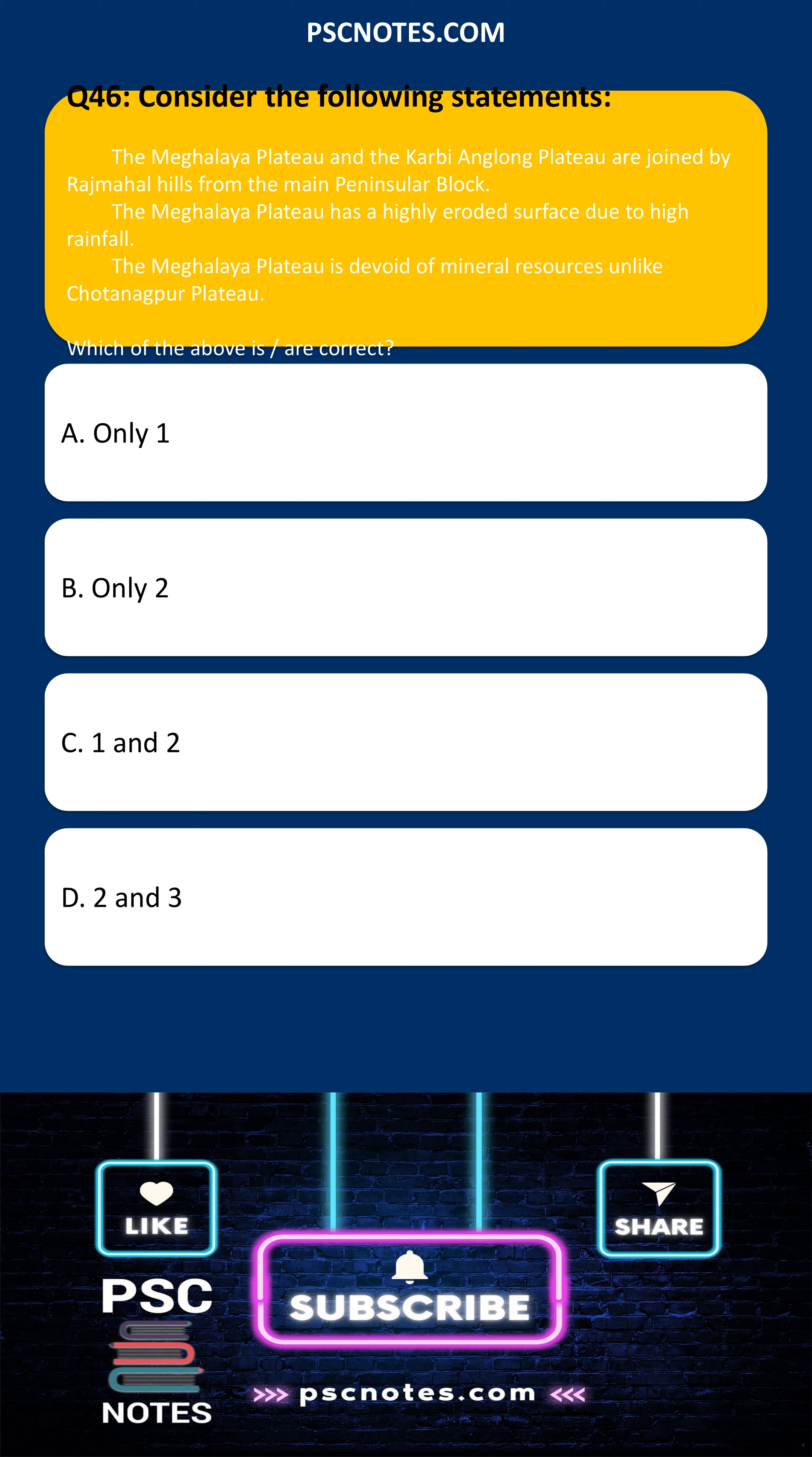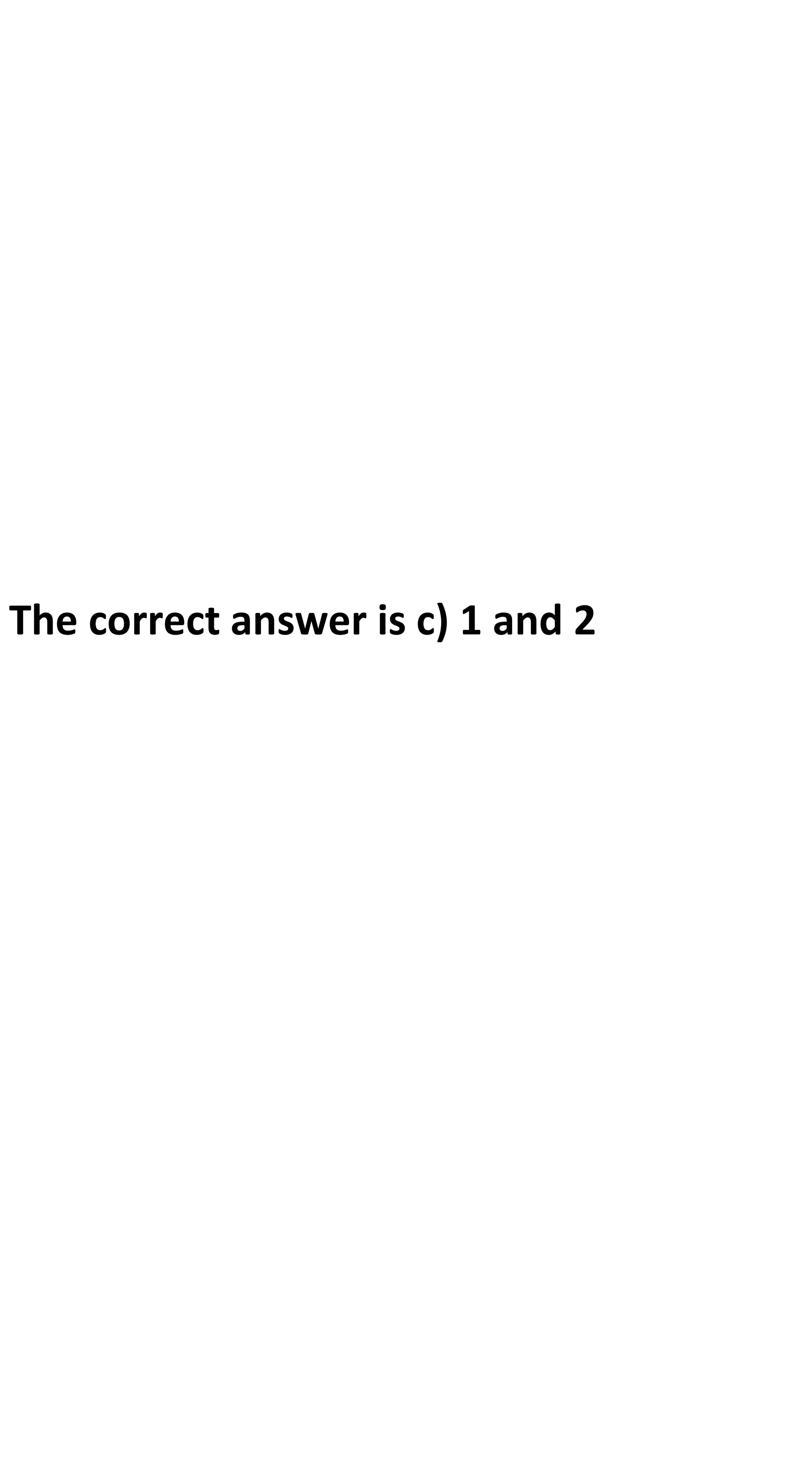Only one, only two, one and two, two and three. The correct answer is C: 1 and 2.